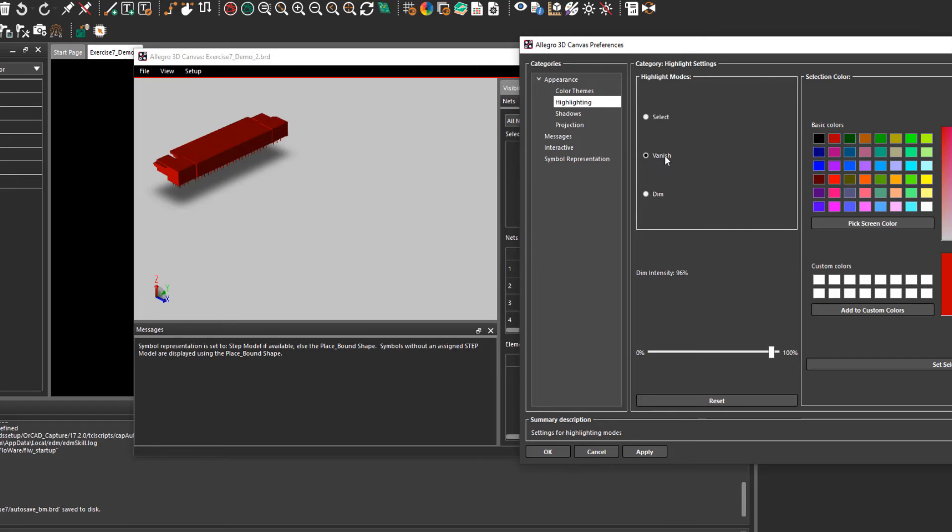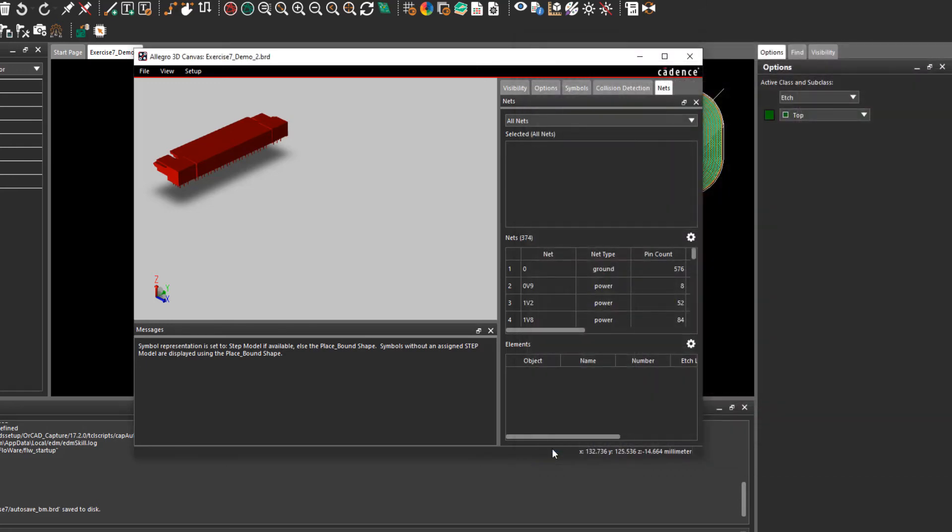This could also be used with the second feature that is added which is net pane. All the net information is brought into the 3D canvas. We can see this with the net panes dialog right here.